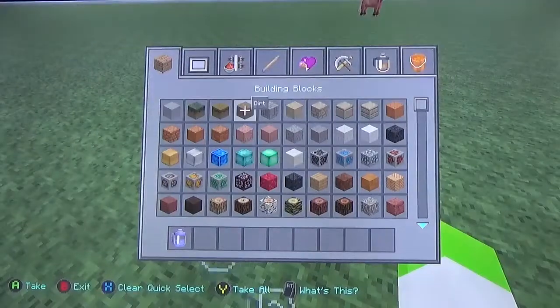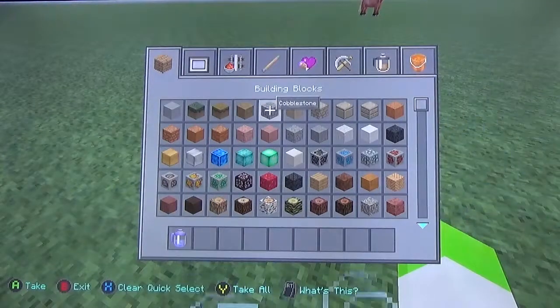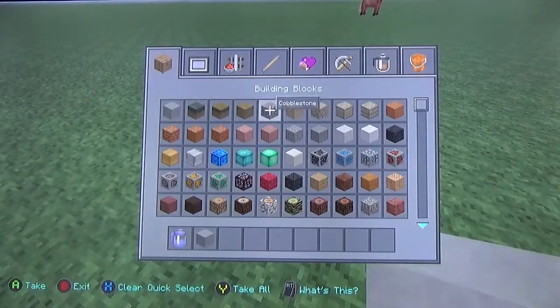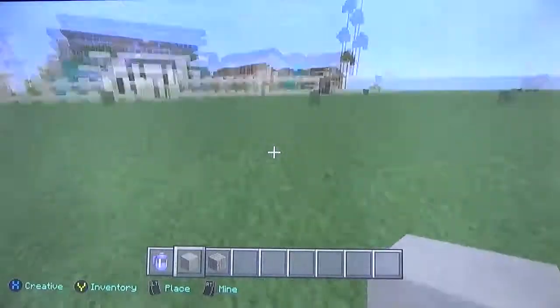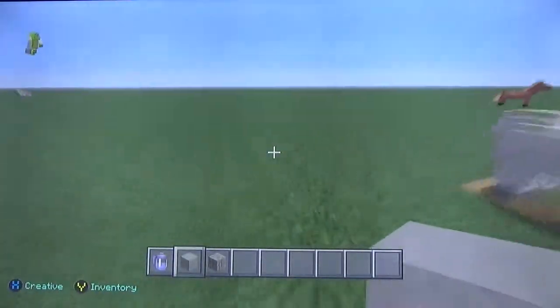First thing you want to do is get some materials — maybe some stone and some cobblestone — and we can probably start off with that.